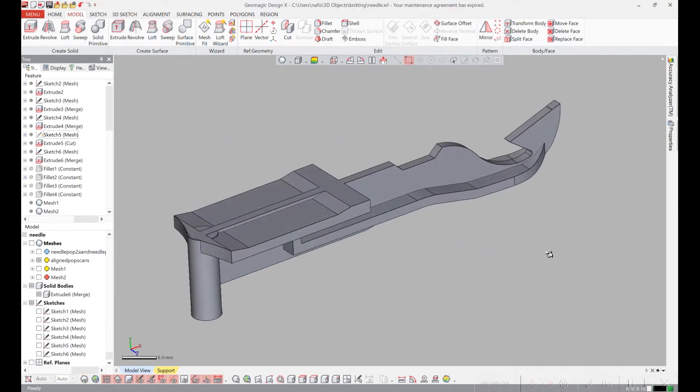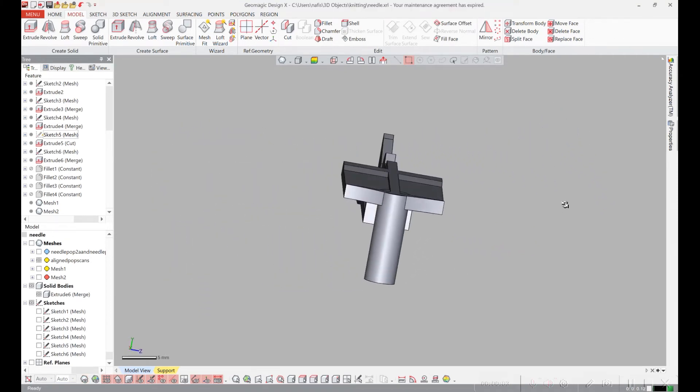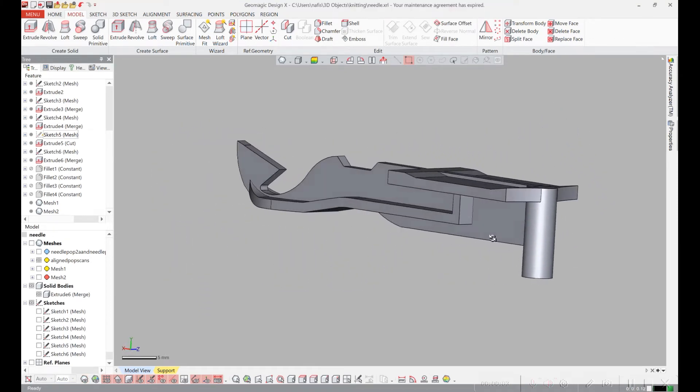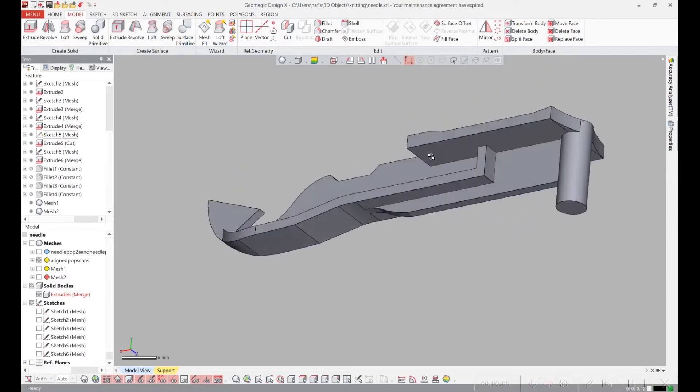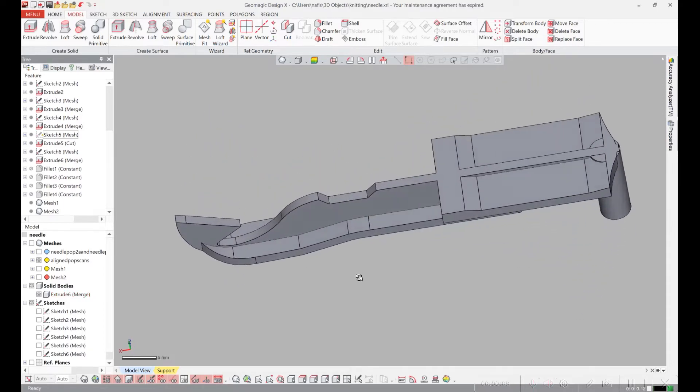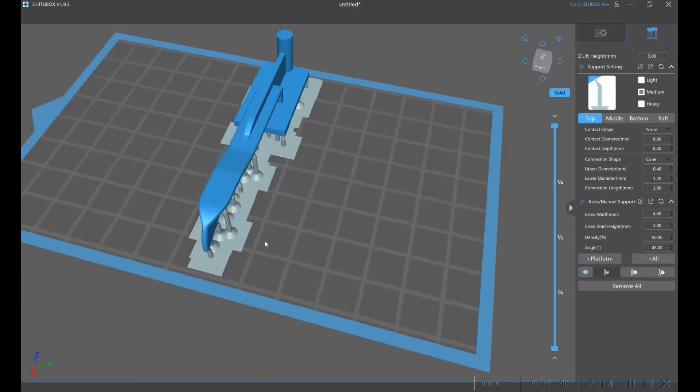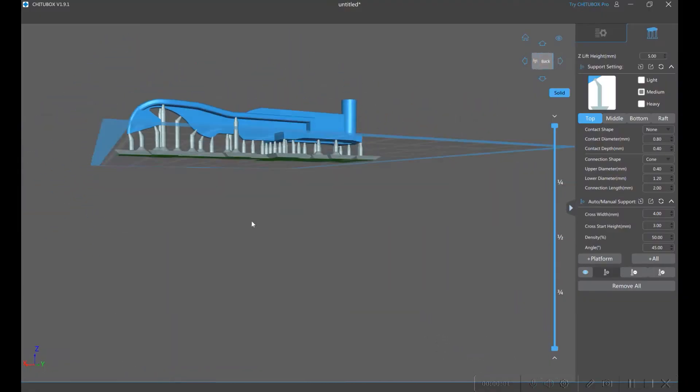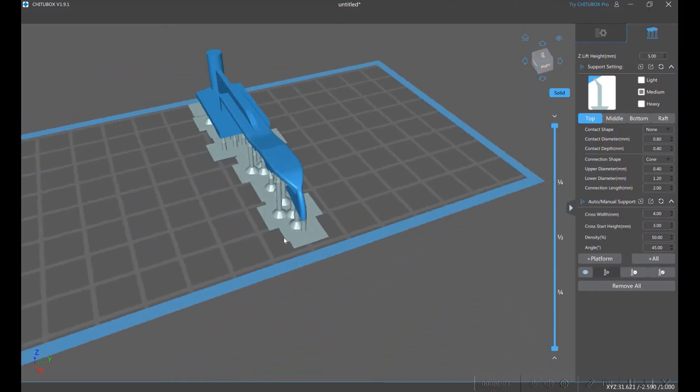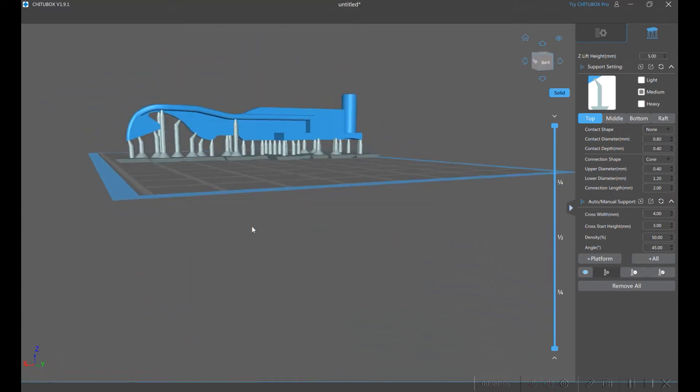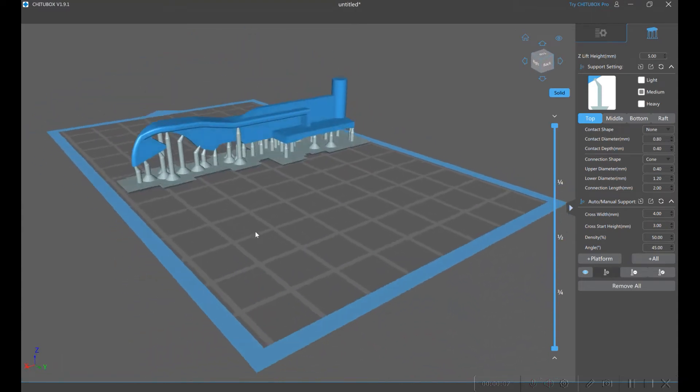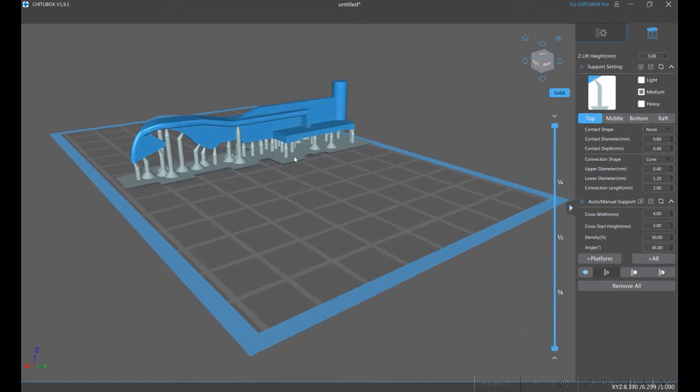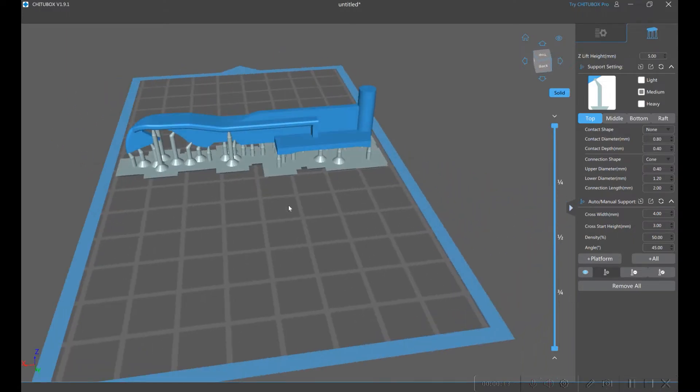I have two different 3D printers to try. I have an ElGoo SLA printer and I have a Prusa FDM printer. I've loaded the STL model into the slicer that came with the ElGoo SLA printer and it's automatically added the supports and now I'm going to send it to the printer.